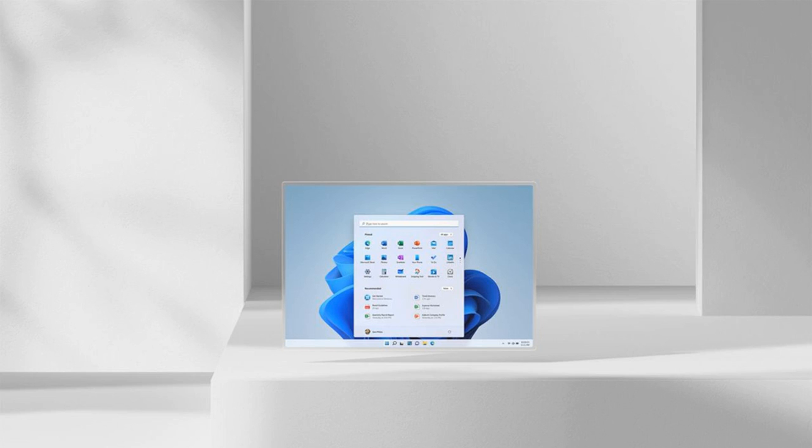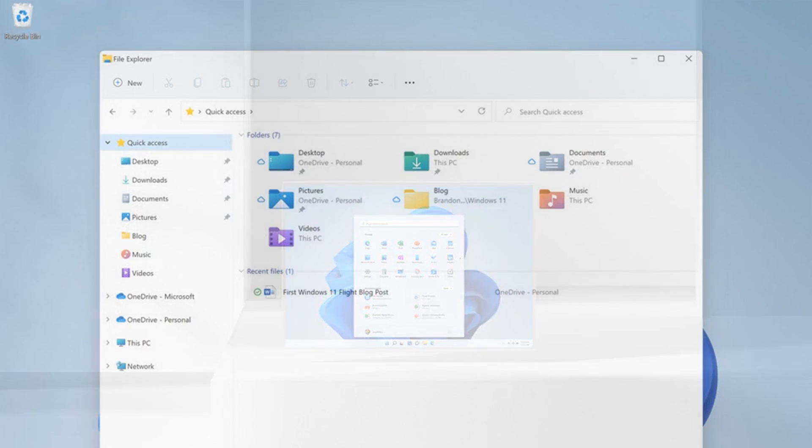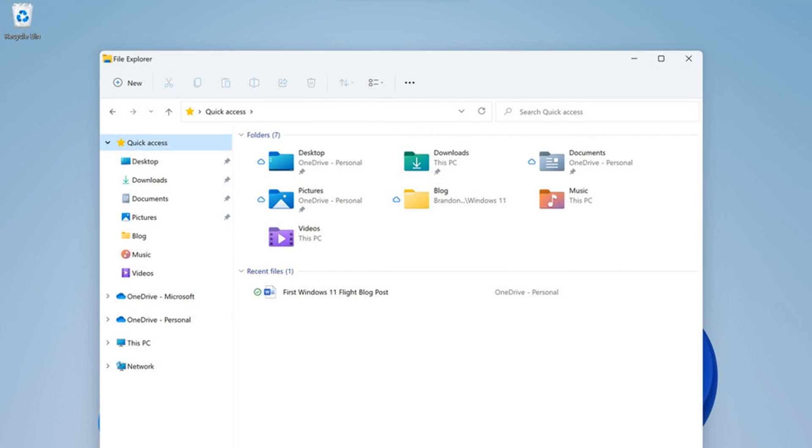Most of the Windows 11 visual changes that Microsoft revealed last week will be available in this initial preview. The new start menu with its centered launcher-like interface is part of this build, alongside rounded corners throughout the OS and improvements to the notification center, volume flyouts, and more.